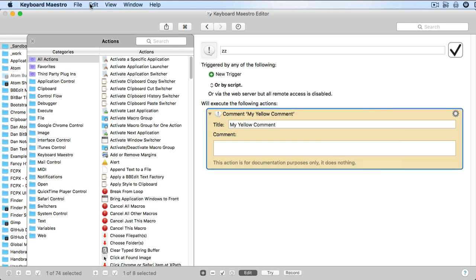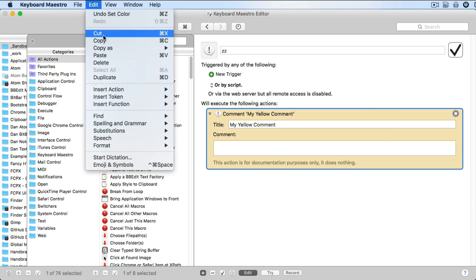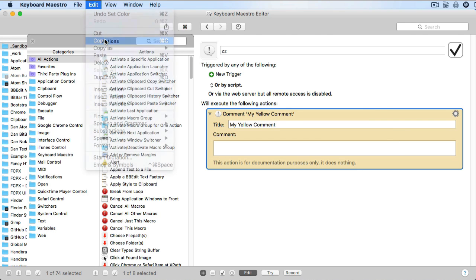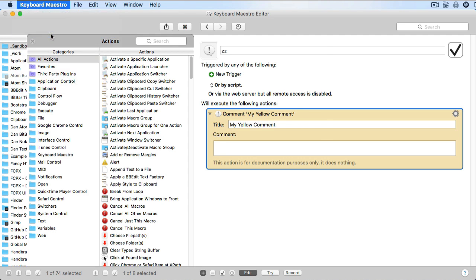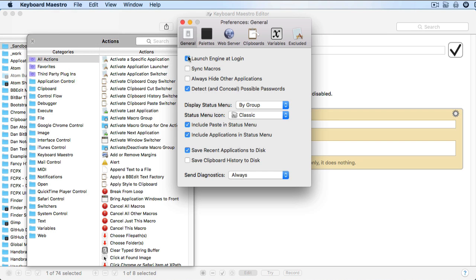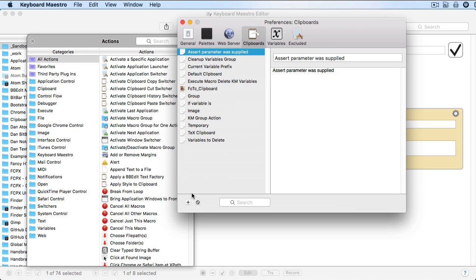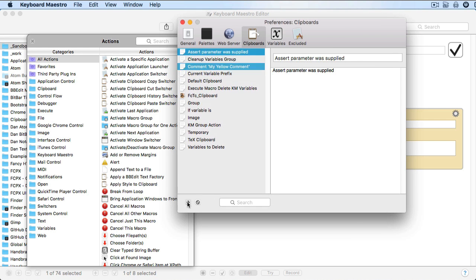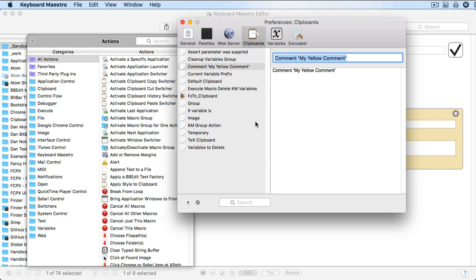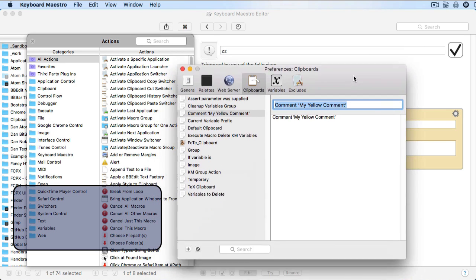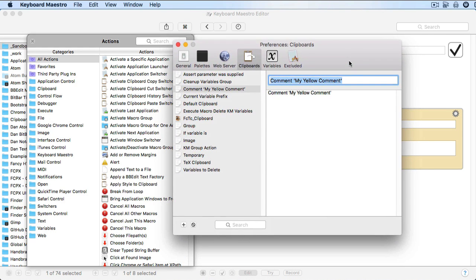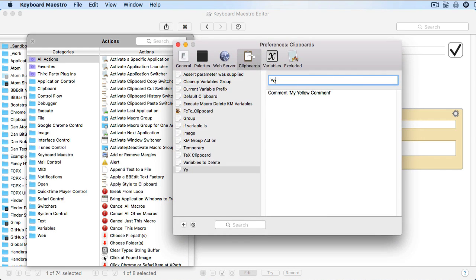Then I'll copy the action, and I'll open Keyboard Maestro Preferences and go to the Clipboards tab. I'll add a new named clipboard. Notice how it's already filled with the action we copied earlier? I'll change the name of the clipboard and get out of here.